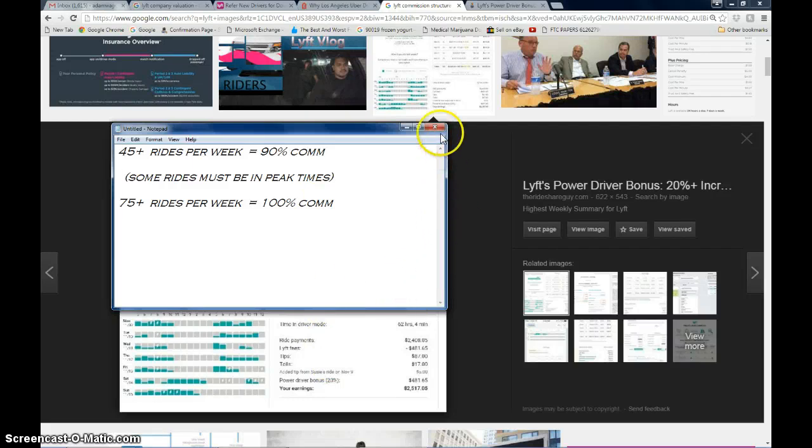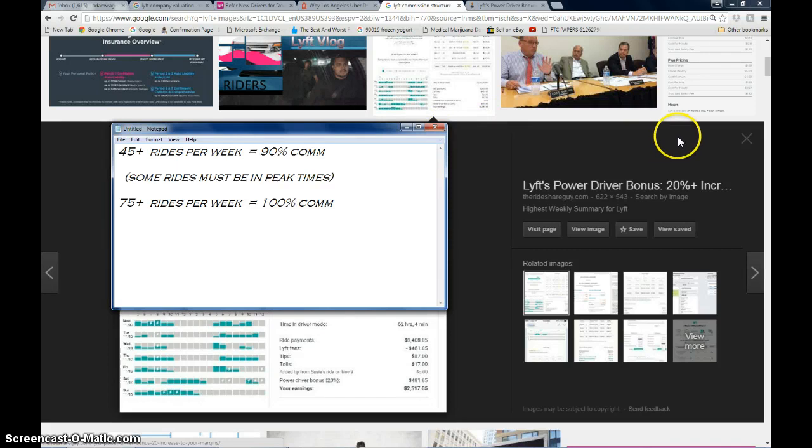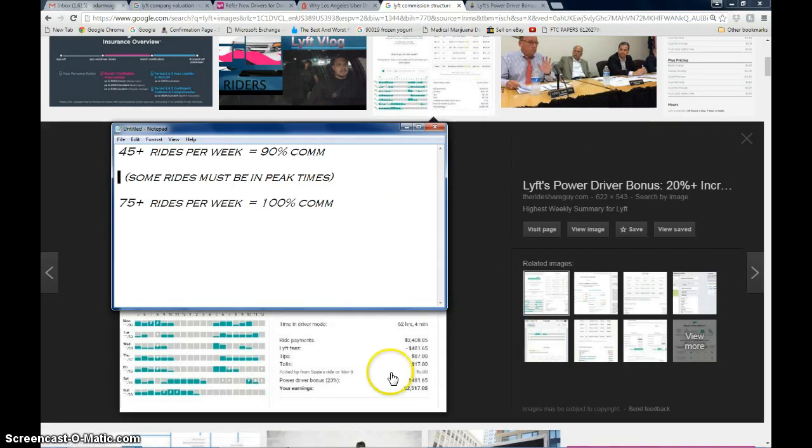I've seen some pretty sizable checks. I've gotten up to like $1,500 one week with Lyft. I had a buddy make $1,950 one week.